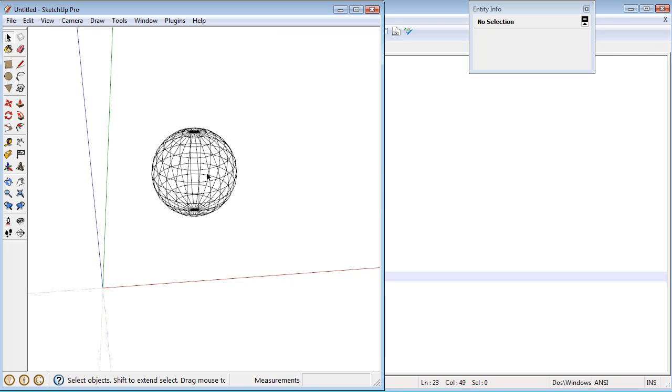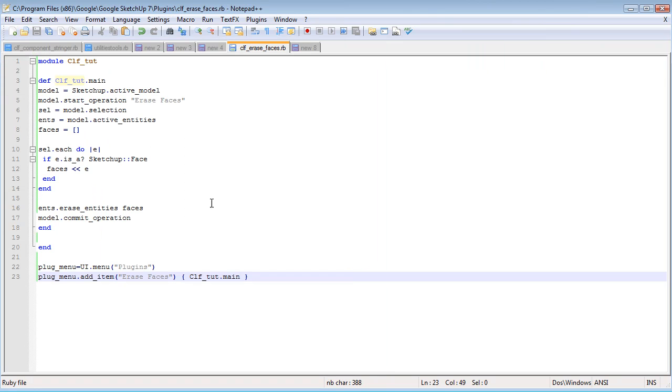And so now we have, back here in Notepad, we have an entire working script that's wrapped safely inside of its own module. And it calls, it adds itself to the plugins menu.